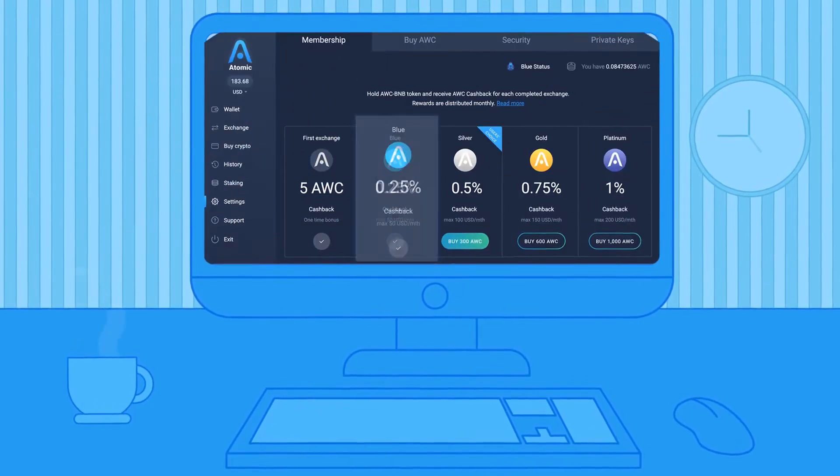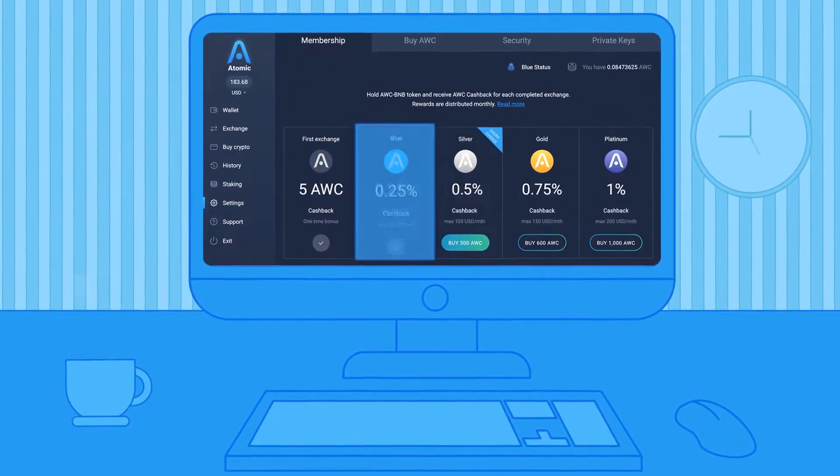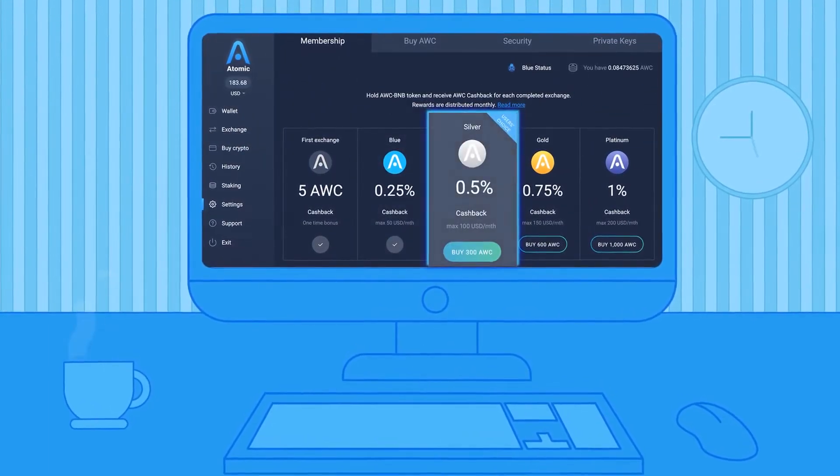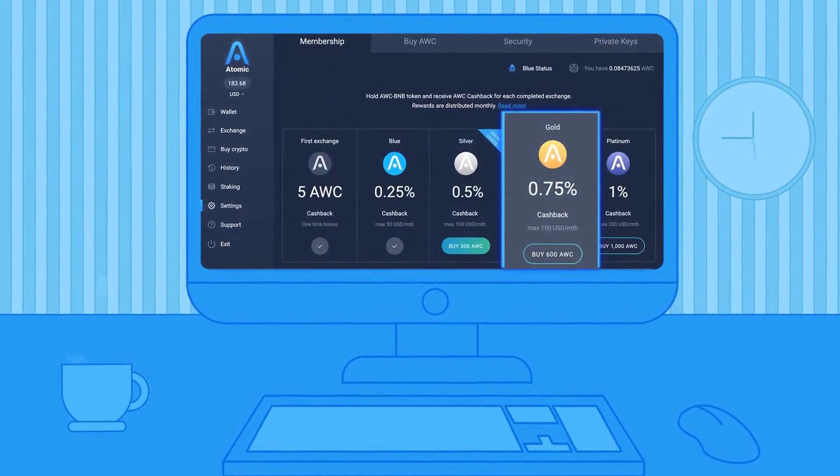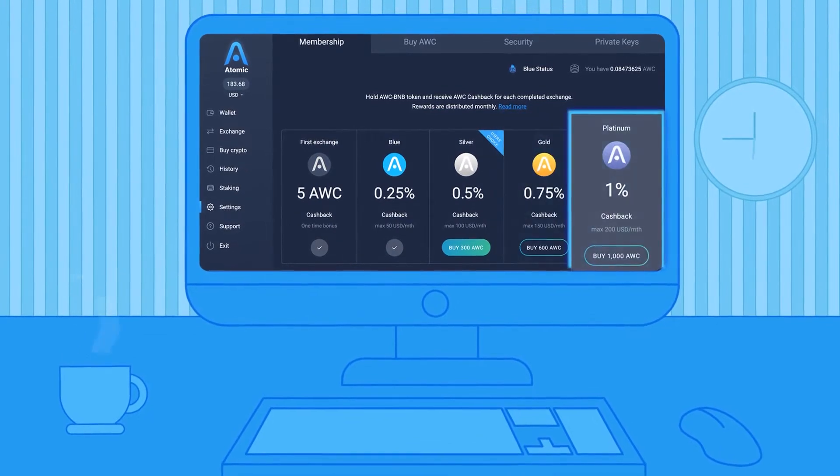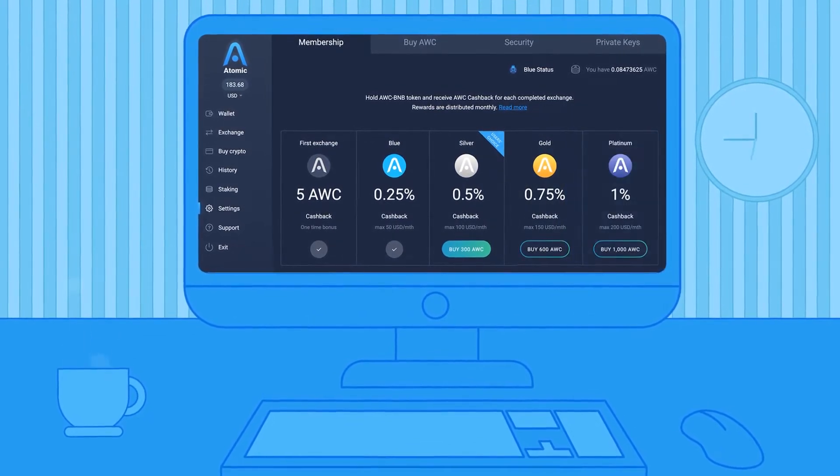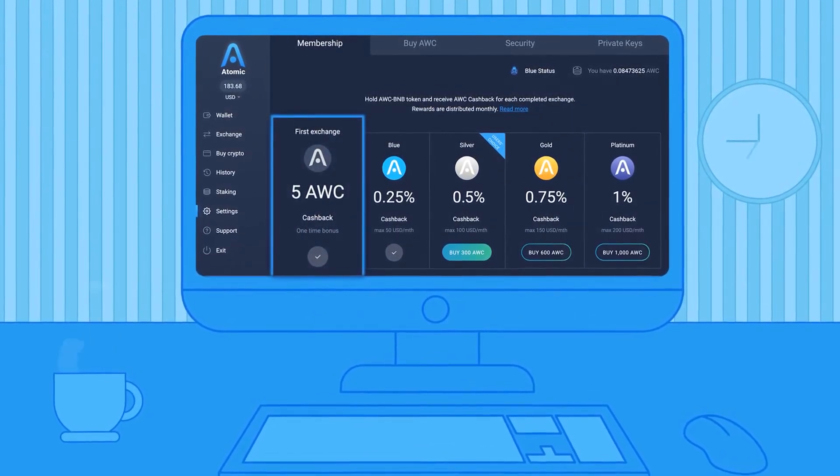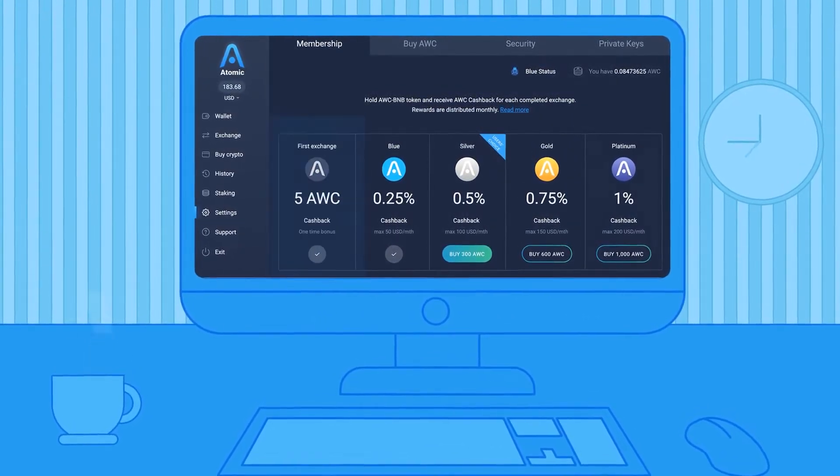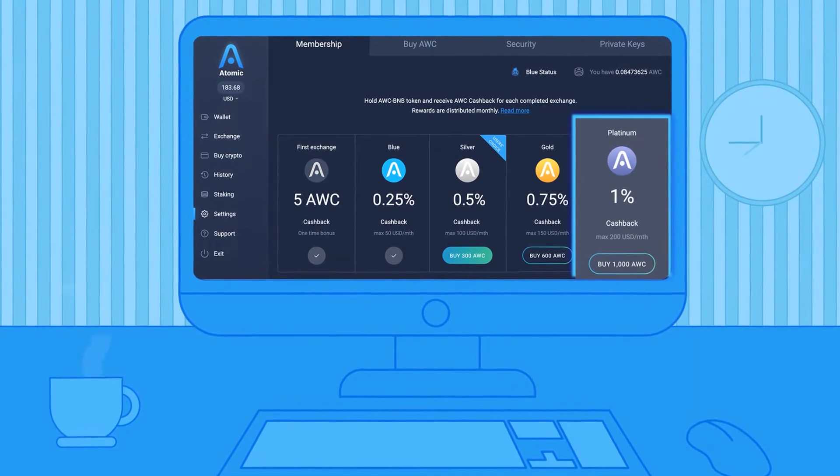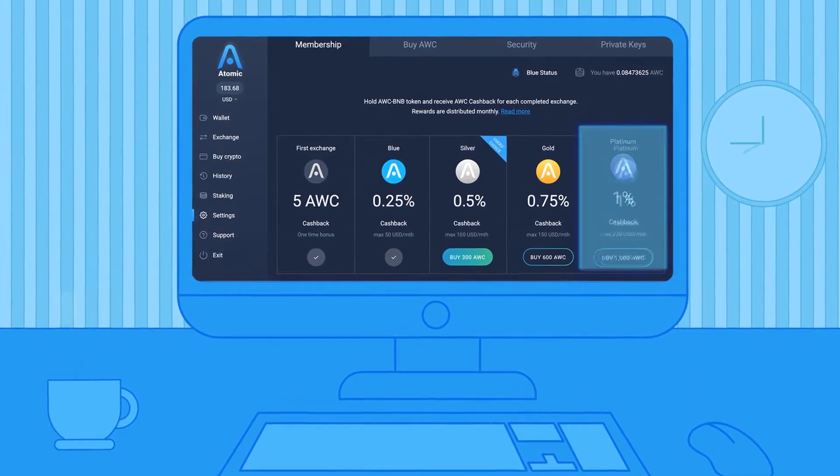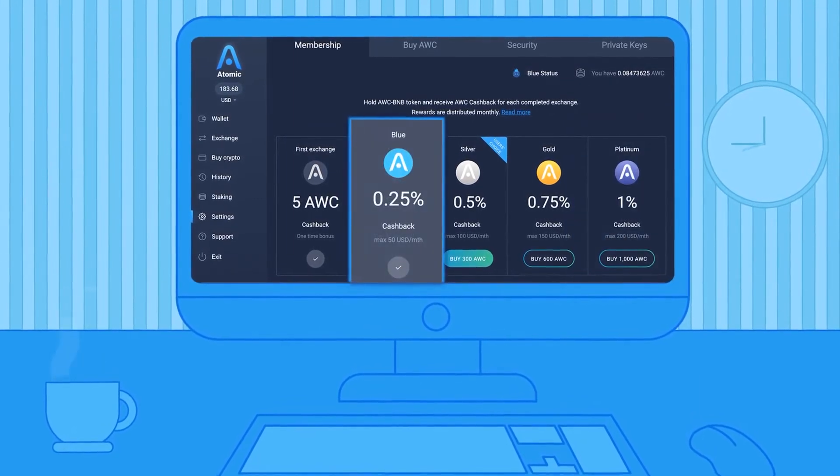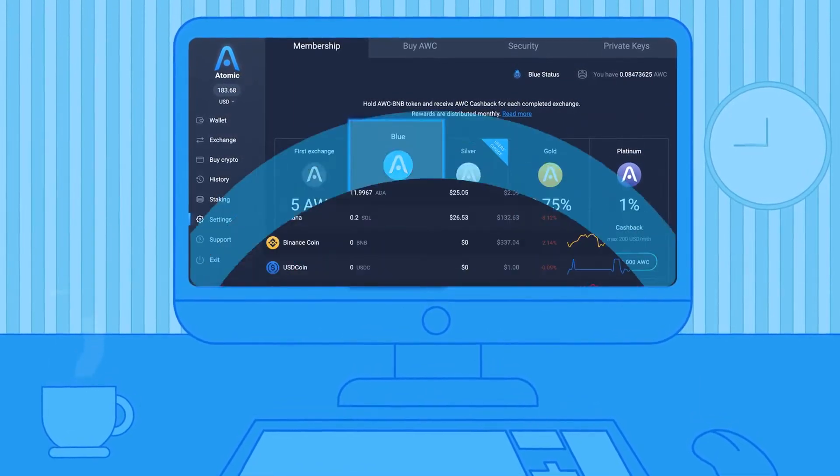For one, there's a cashback for each exchange. The rate depends on whether or not you hold an Atomic Wallet token. The rate goes for 1% for AWC holders and 0.25% for non-holders.